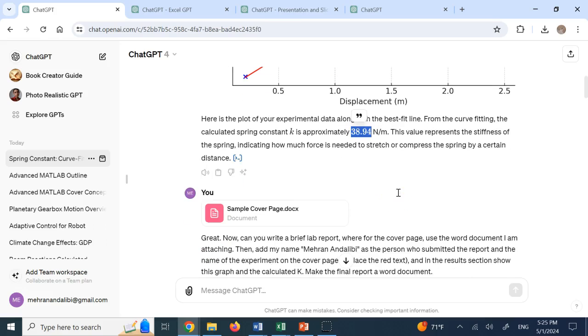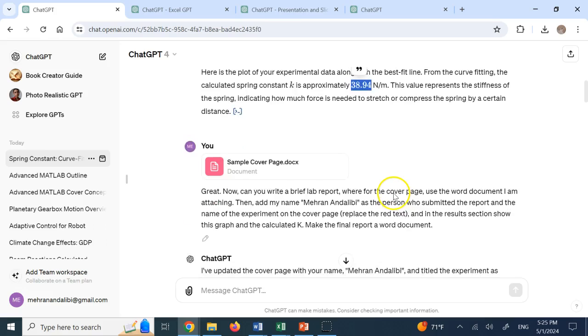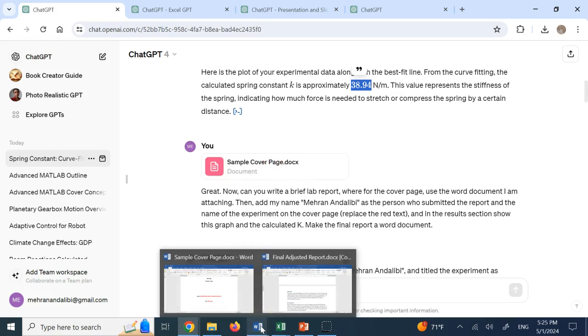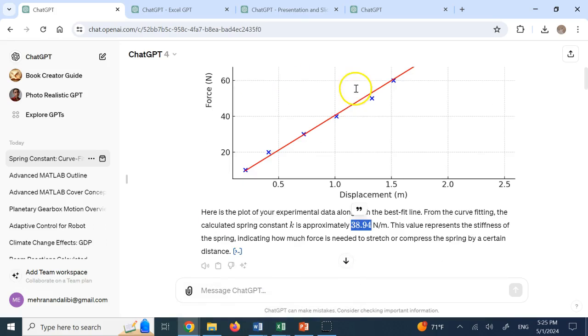Now I go one step further. I say, OK, fine. Great job. Now I want you to fill this sample cover page for me. So I want to now convert this graph into a report, right? So far, I only have a graph and a number.